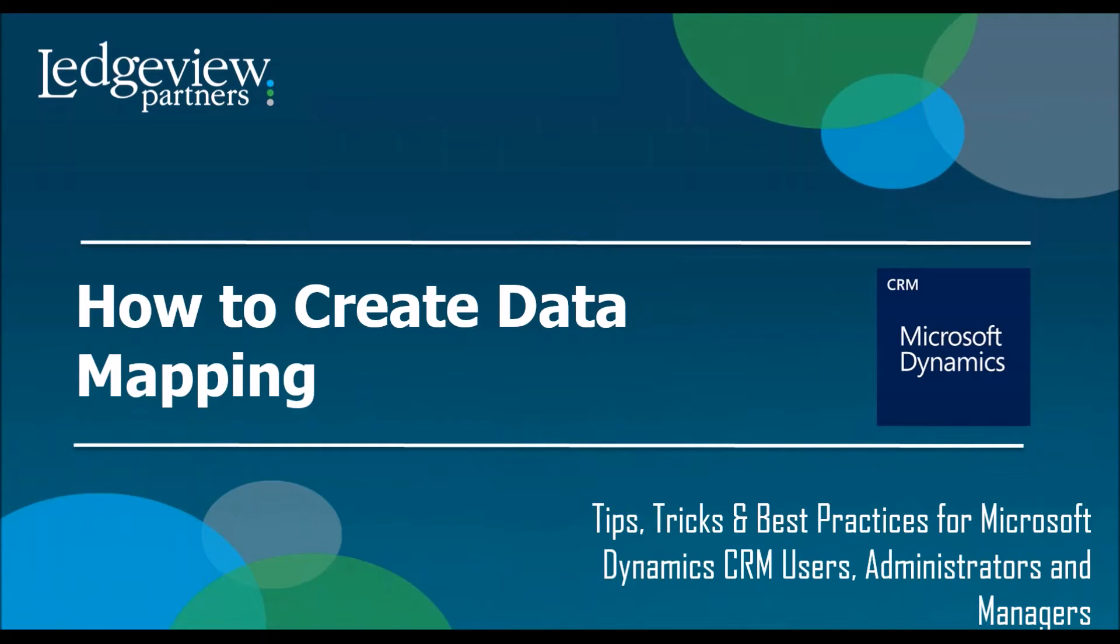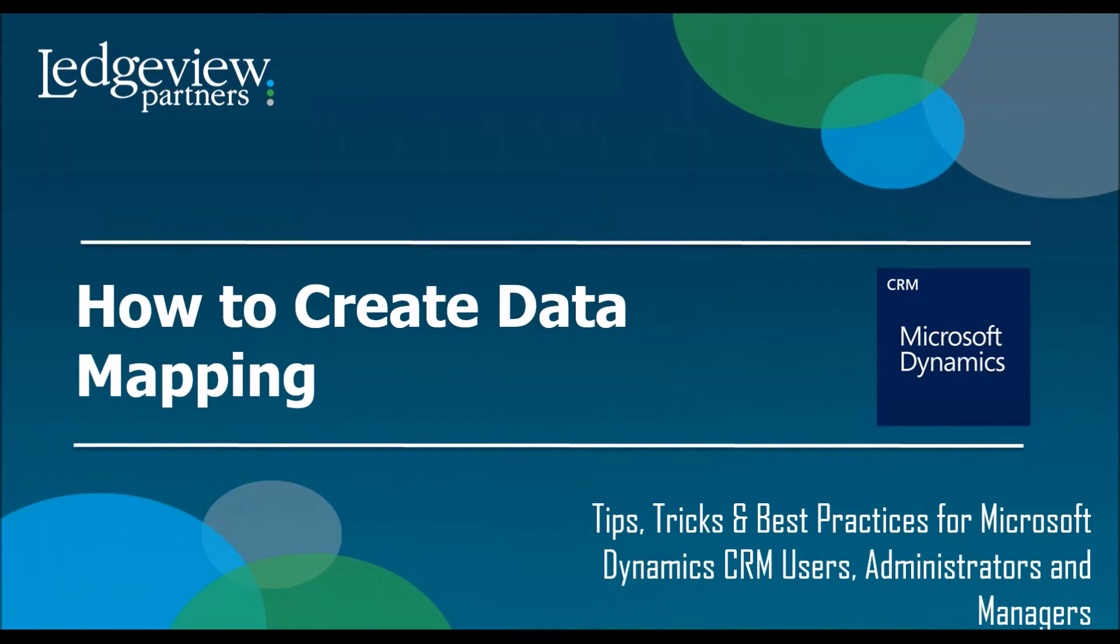Now, why is this important? The reason data mapping is so important is because it creates time-saving and efficiencies. All of you that are working in CRM have immensely busy days, and the last thing you want to do is type in the same information into a new field in a new record that you've already entered once.